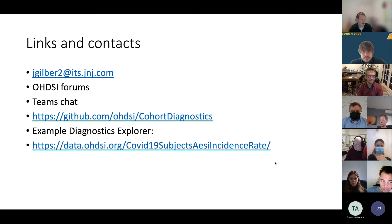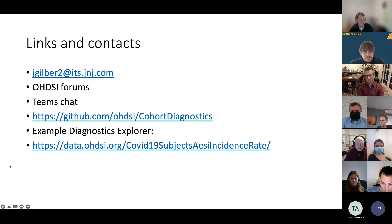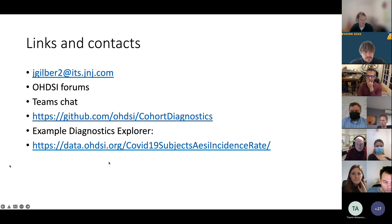Some useful links: you can email me directly, post messages in the Odyssey forums, or come to Teams to post chats, though I'm less reliable at checking Odyssey Teams. You can go into the GitHub, and if you want to explore there's an example Diagnostics Explorer available for one of the ongoing studies.